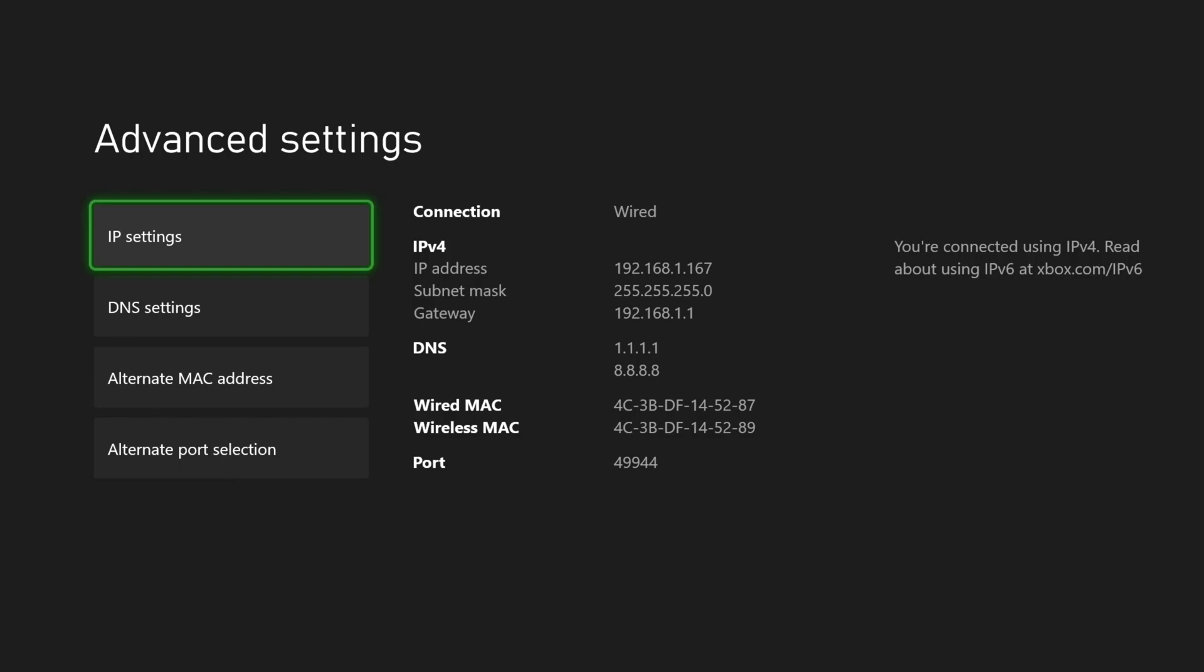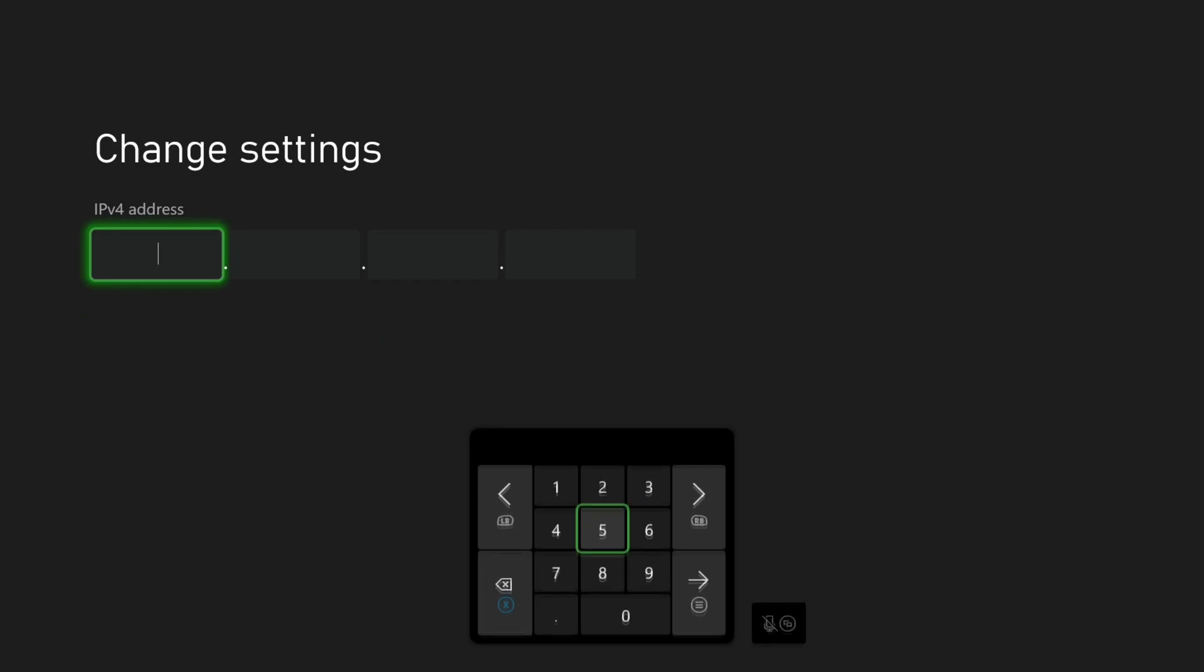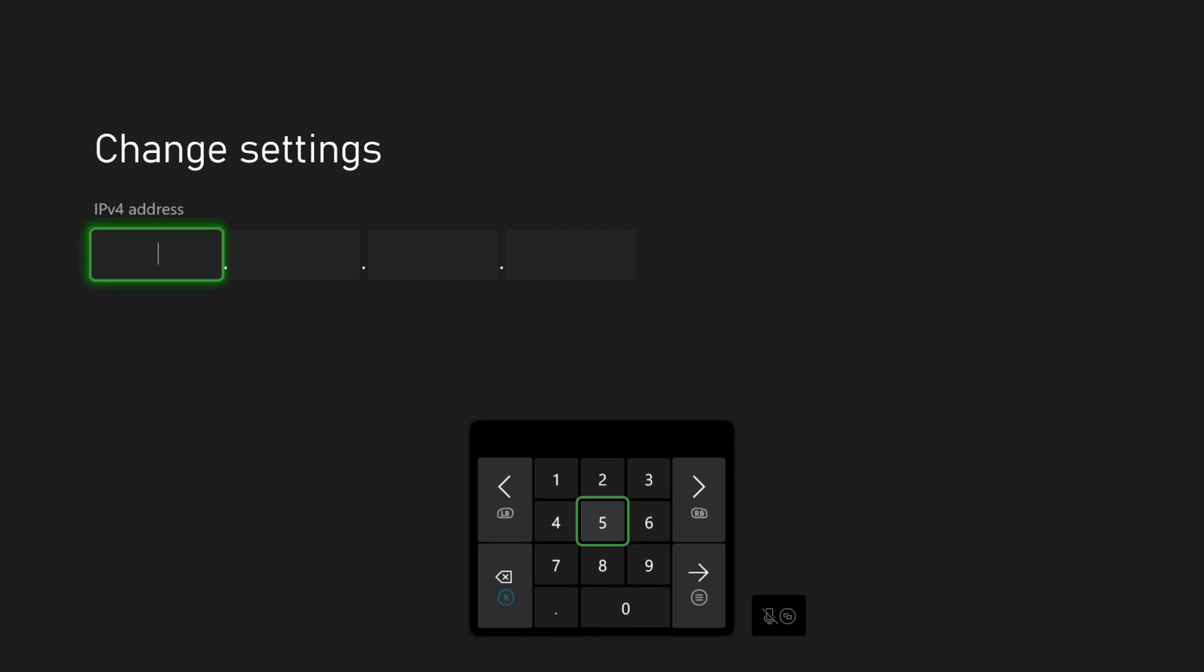Now you will select IP Settings. From here we will select Manual. We are now at the screen where we will enter our static IP address.